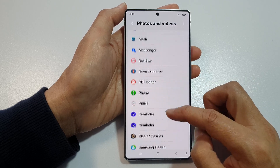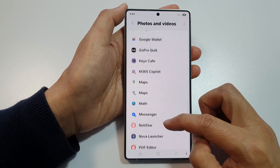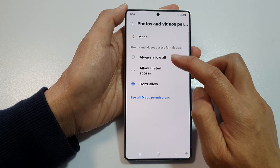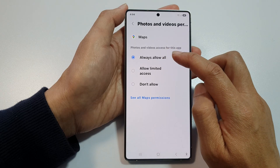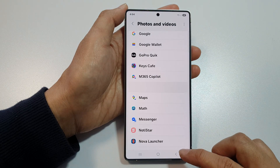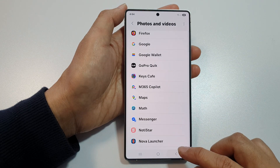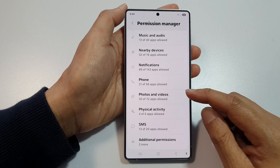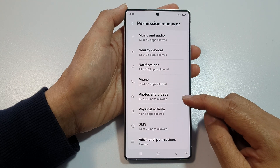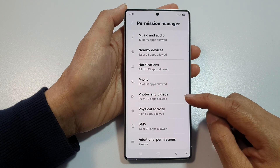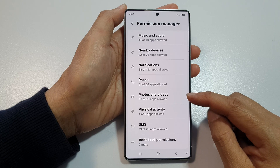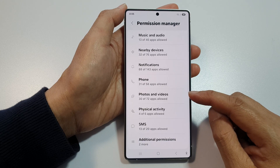Tap on the app that you want to allow, then choose Always Allow All. And that's it. That is how you can allow an app to access photos and videos on the Samsung Galaxy S25, S25 Plus, or the S25 Ultra.